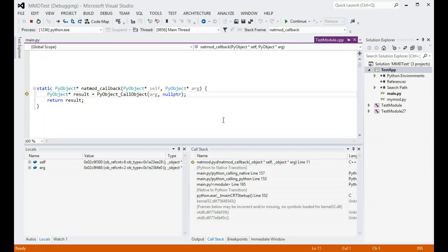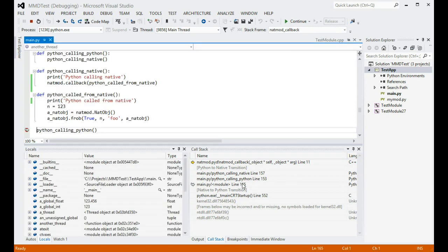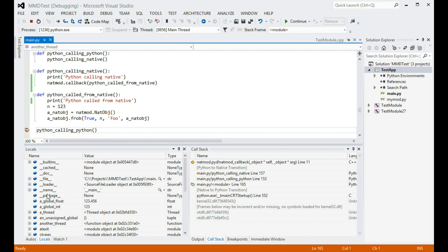Double-clicking on one of the Python frames will once again show the source code for that frame, with a marker indicating the current line of code in it. Variables can be inspected in the local window of any of the frames.